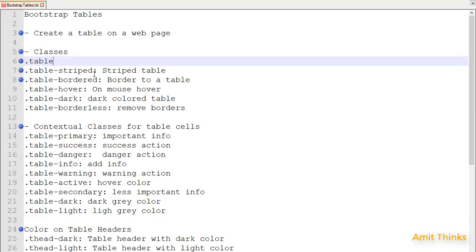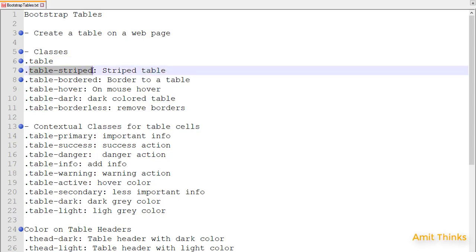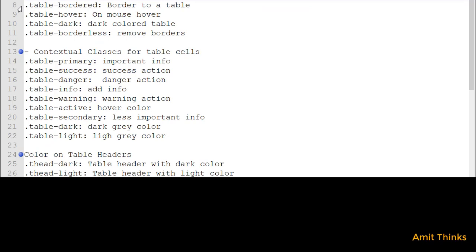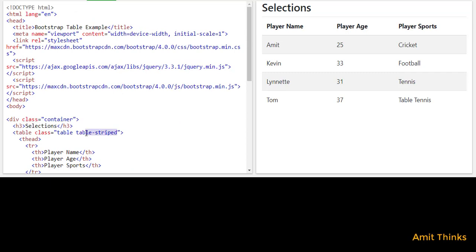Now we will add a striped table. For that you need to use the table-striped class. I've added table-striped along with the table class, and now you can see the striped table has been created. Next, let's move on to the table-bordered class — I'll add it here, and now you can see a border has been added to the table.